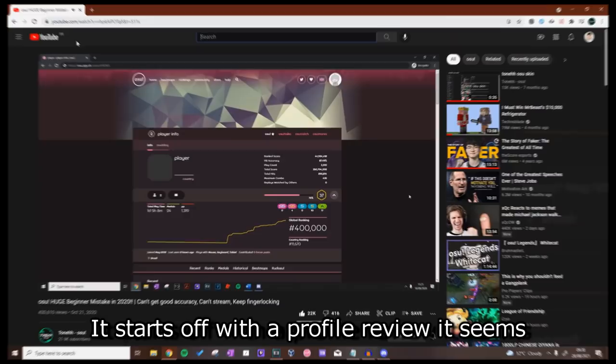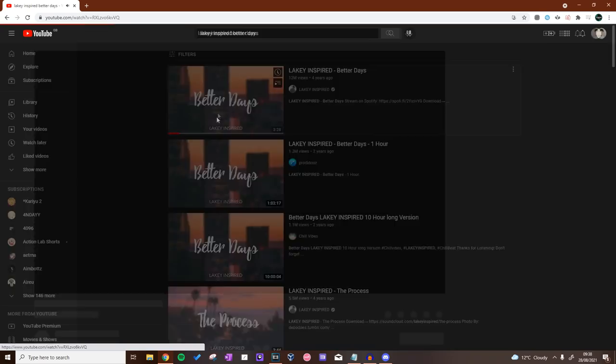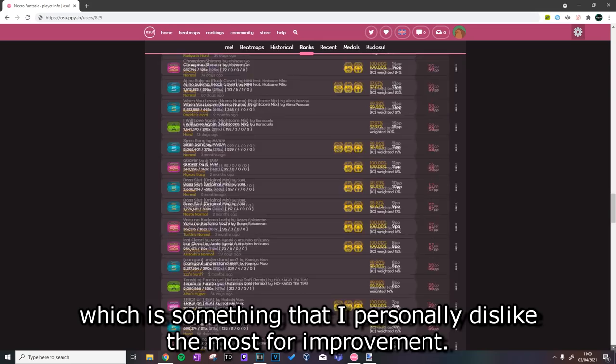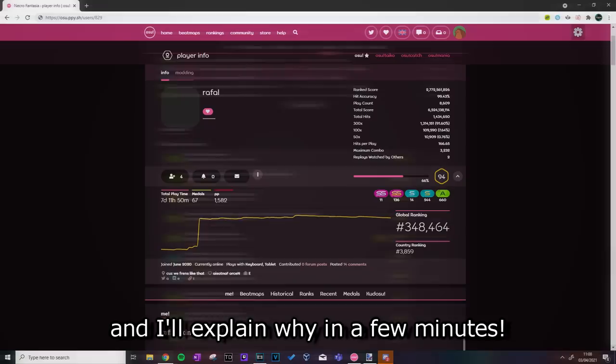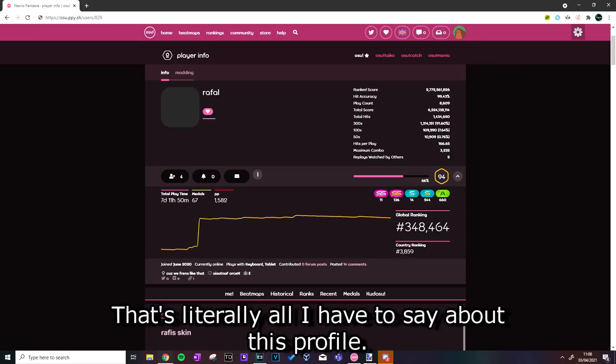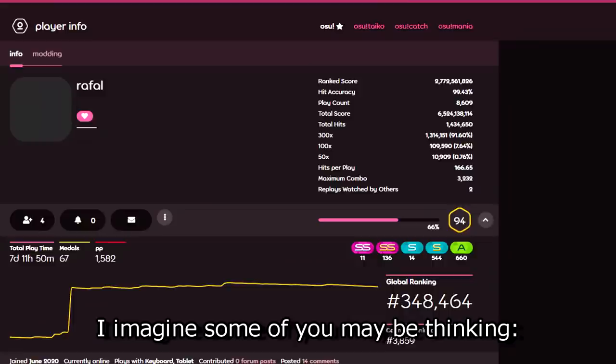I guess if we're going to be using the exact same title, we might as well copy its format. It starts off with a profile review, it seems, and there's some really chill background music, so let's queue that up. Alright, there we go. Now, this is an example of a profile which is something that I personally dislike the most for improvement. The keywords being for improvement, and I'll explain why in a few minutes. Let's just first talk about anything good I have to say about this profile. Extremely high accuracy. That's literally all I have to say about this profile.